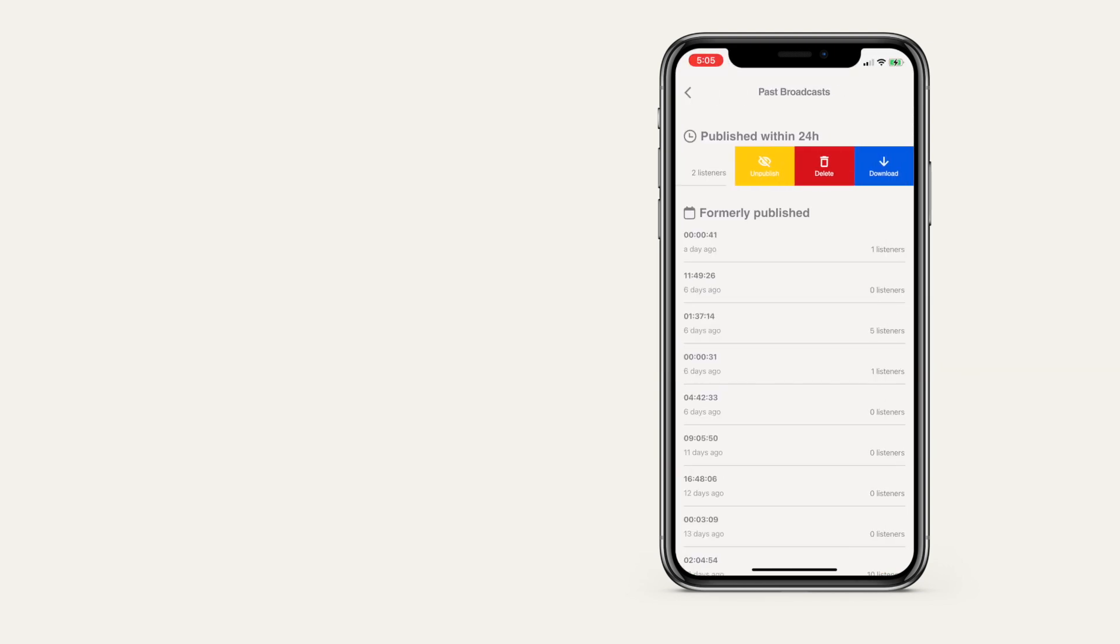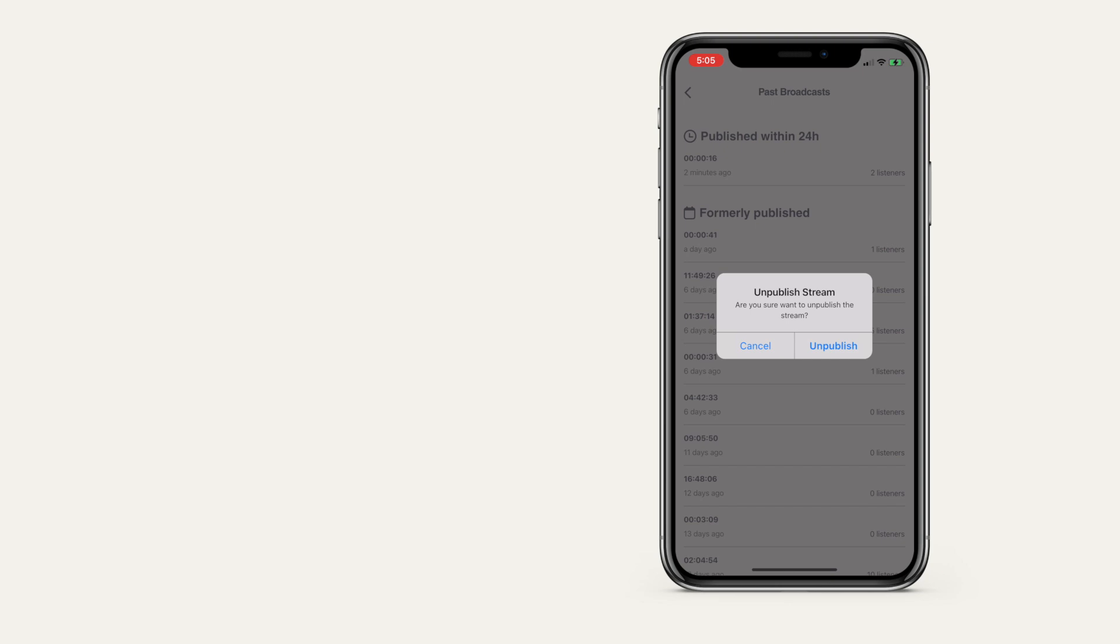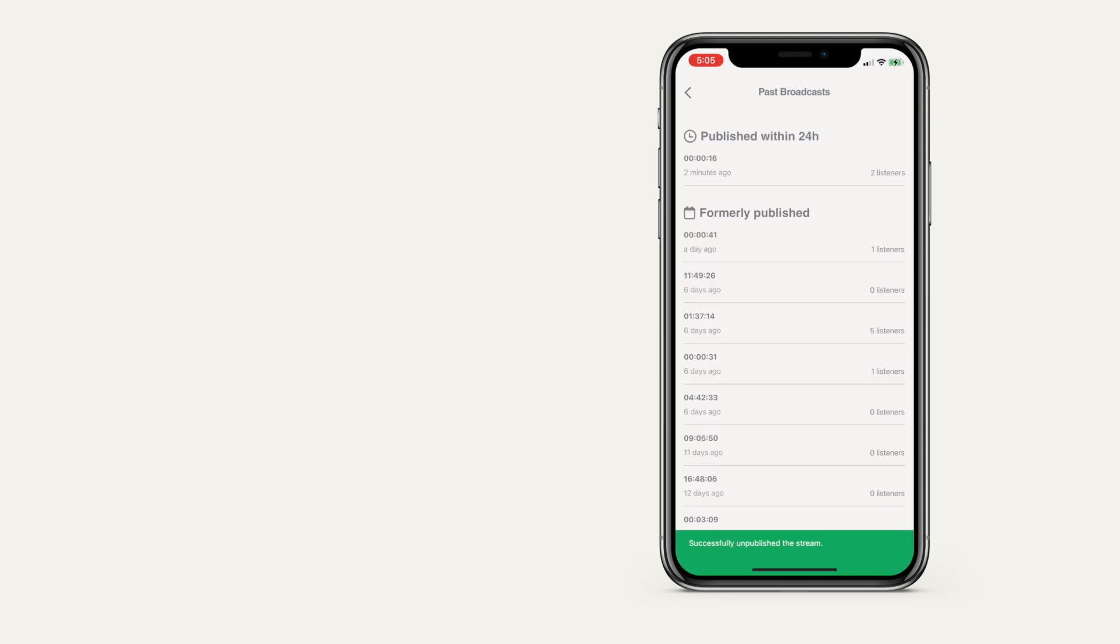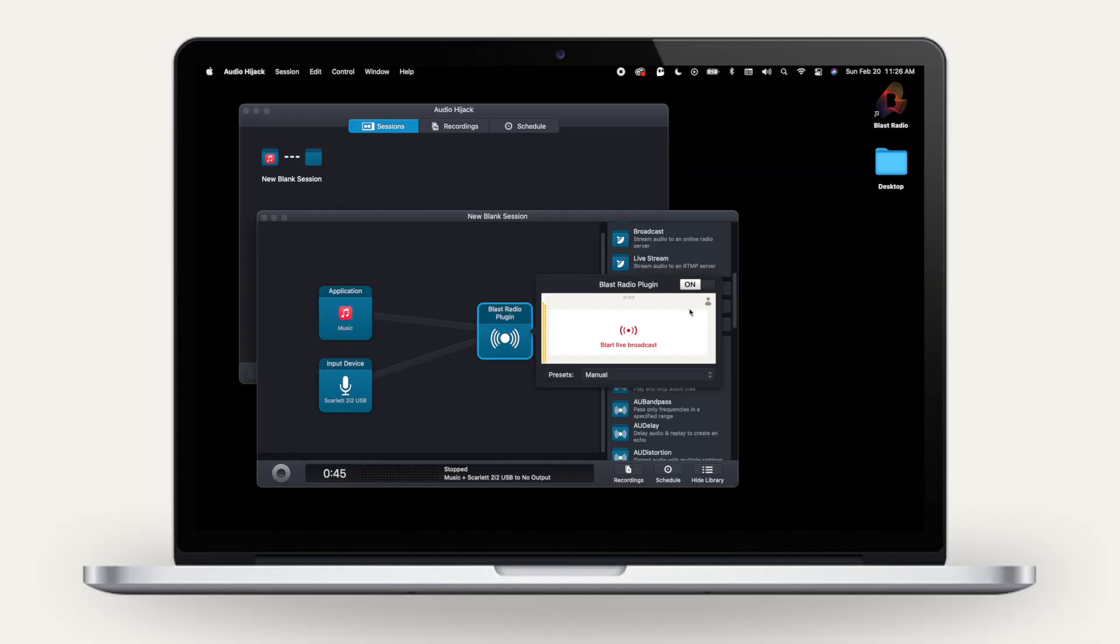Swipe left on any broadcast to unpublish, delete, or download to have the lossless WAV file emailed to you.